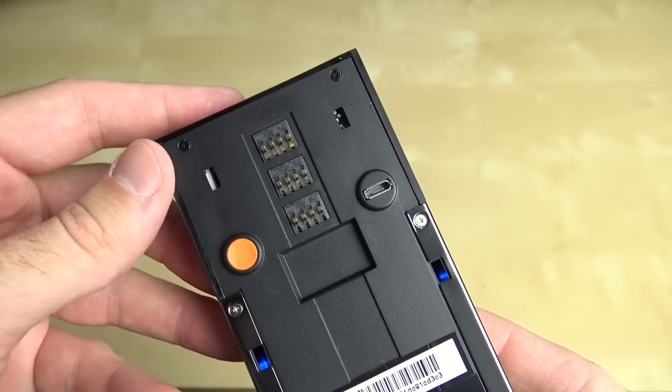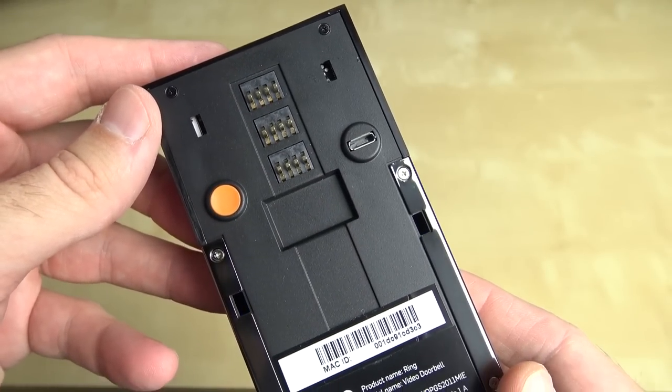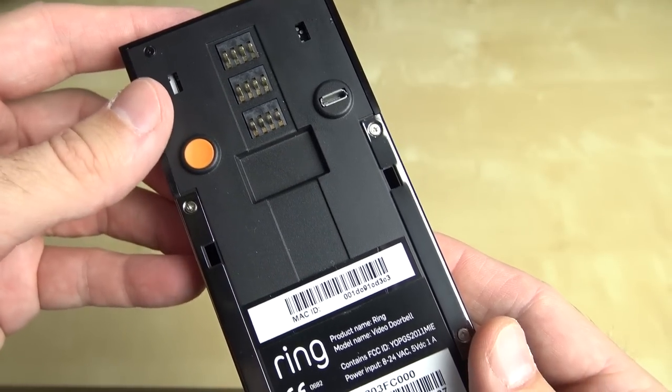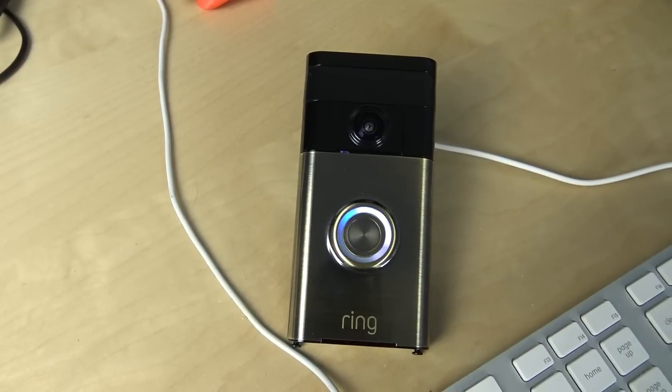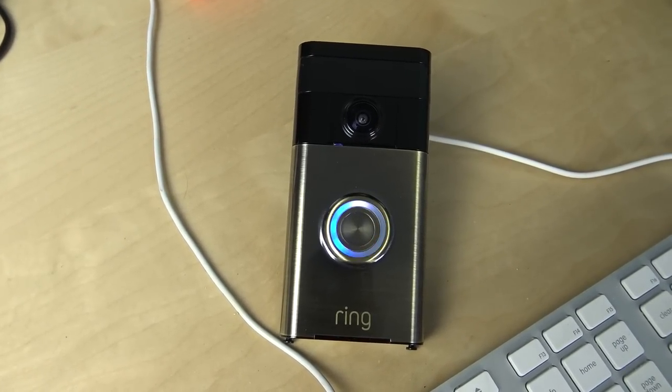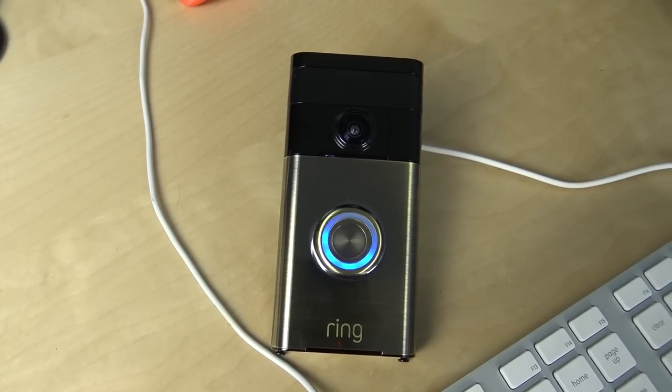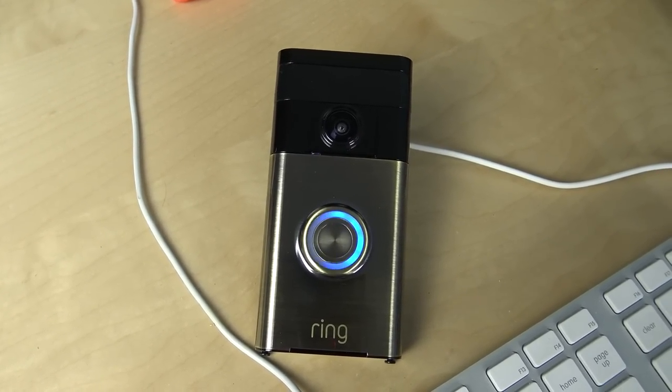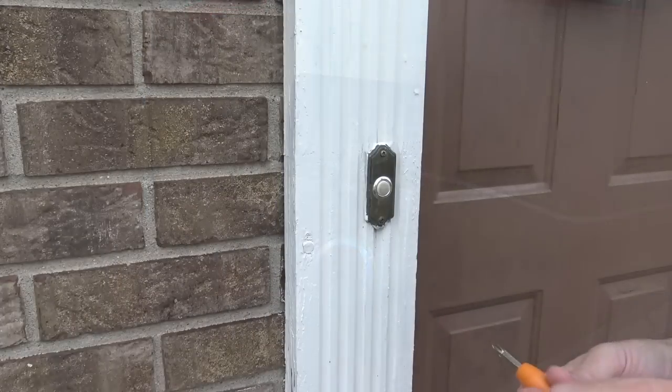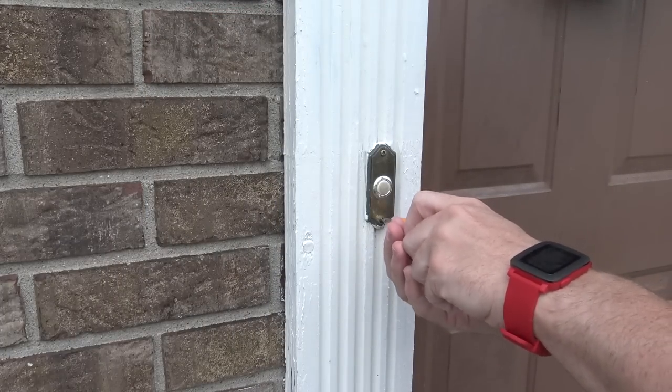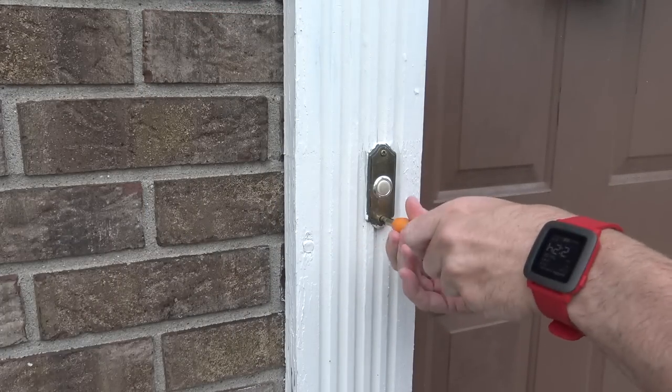On the back of the device you'll see the micro USB charging port, as well as the big orange setup button. Mine showed up about 75% charge, so I went ahead and hooked it up for a few minutes. And then I headed outside to go ahead and remove the old doorbell.